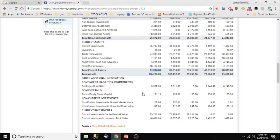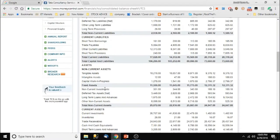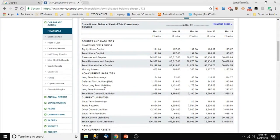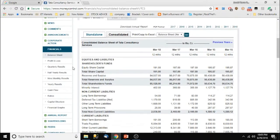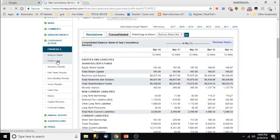Here we can also see the bonus details — the amounts they are paying as interim dividends, dividends, and everything. Now we'll move to the profit and loss statement.